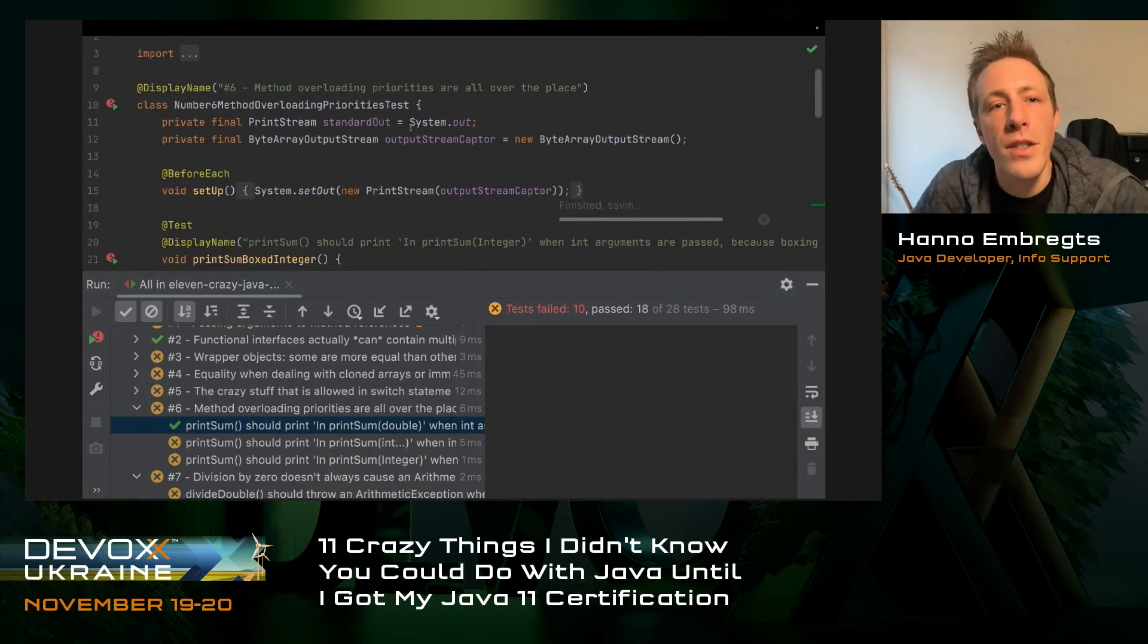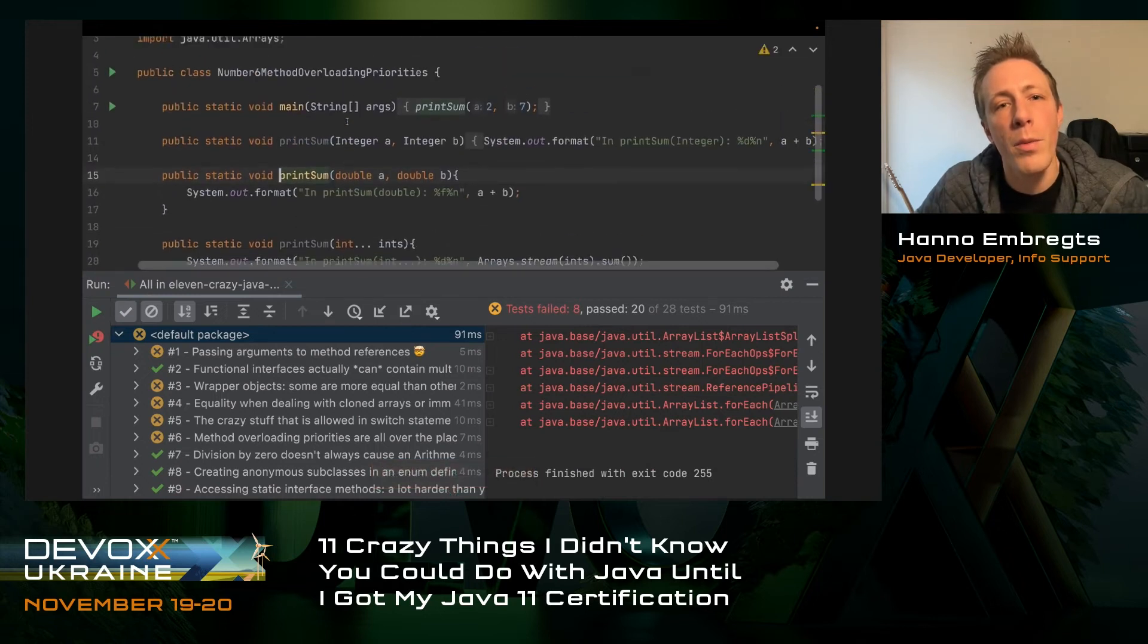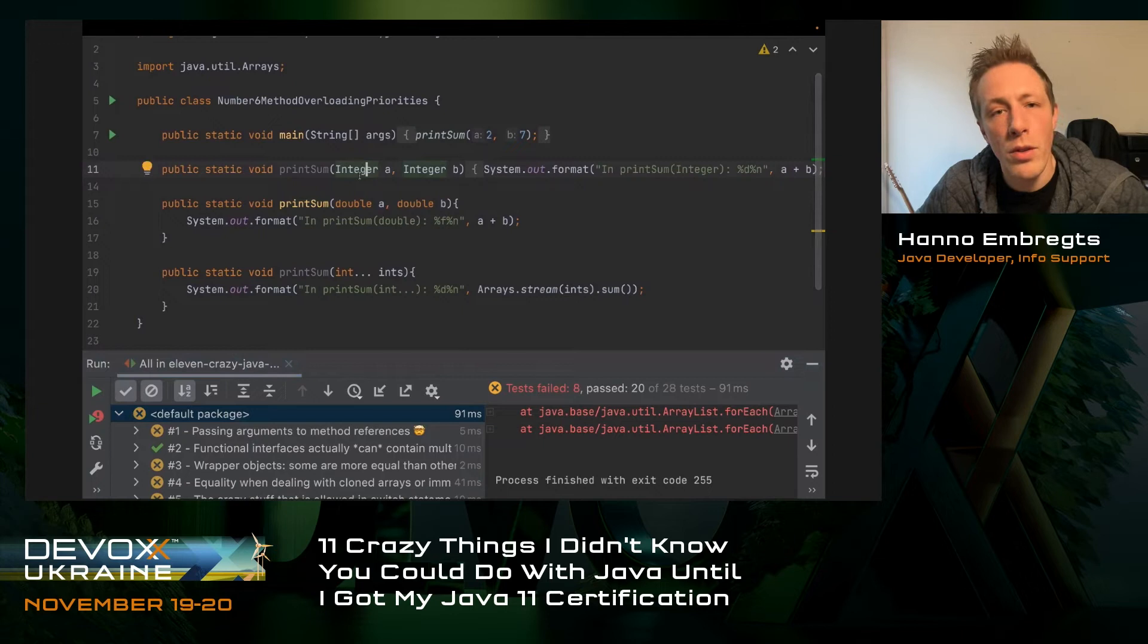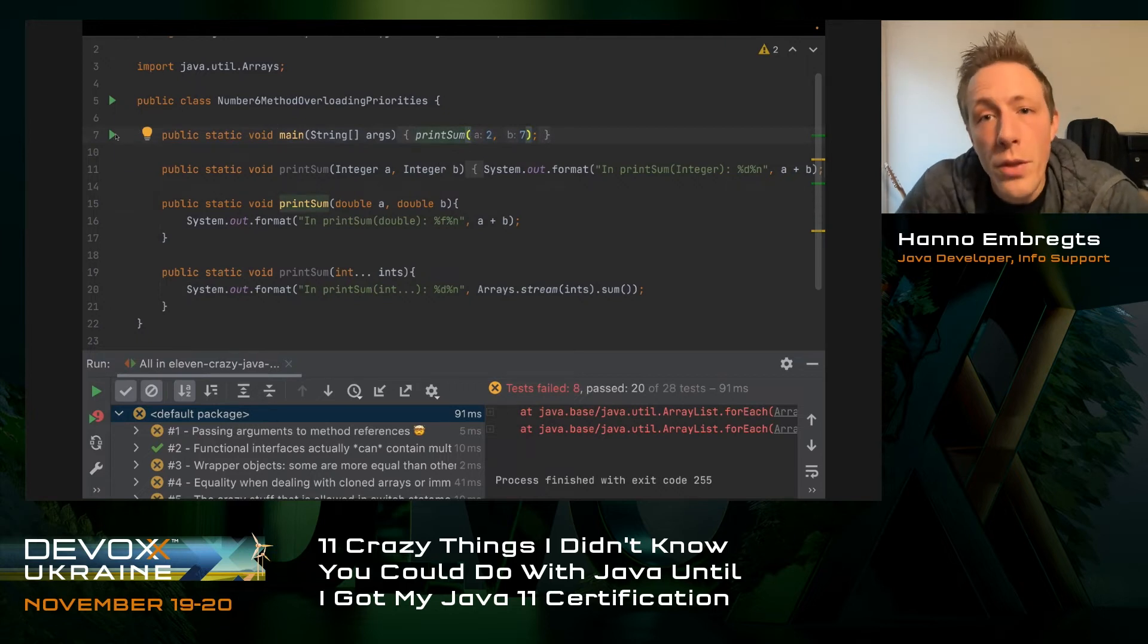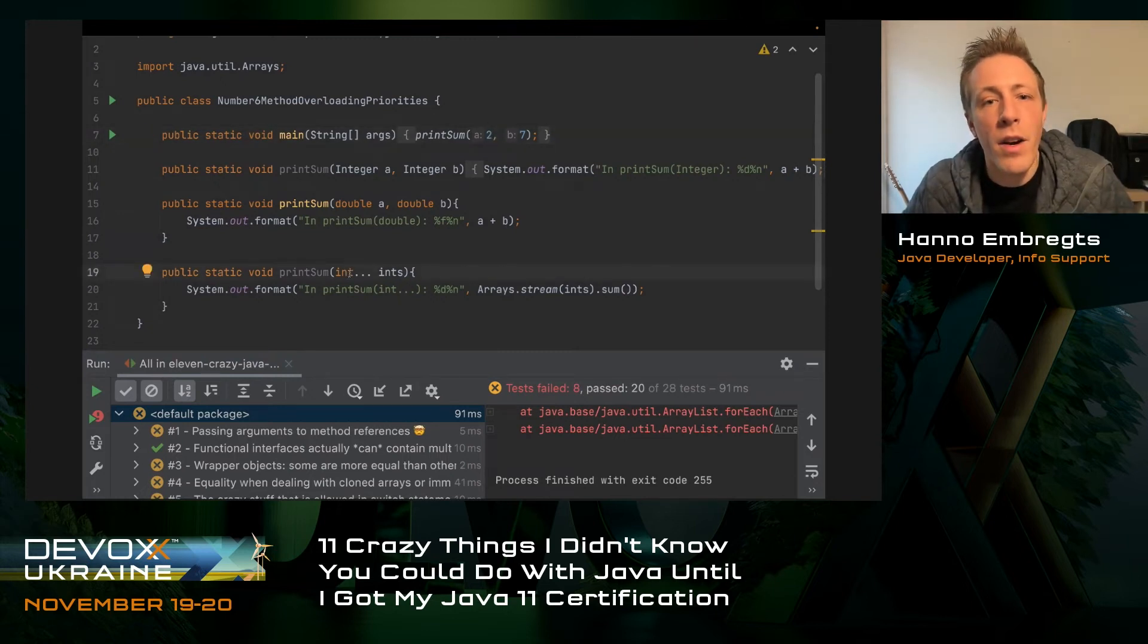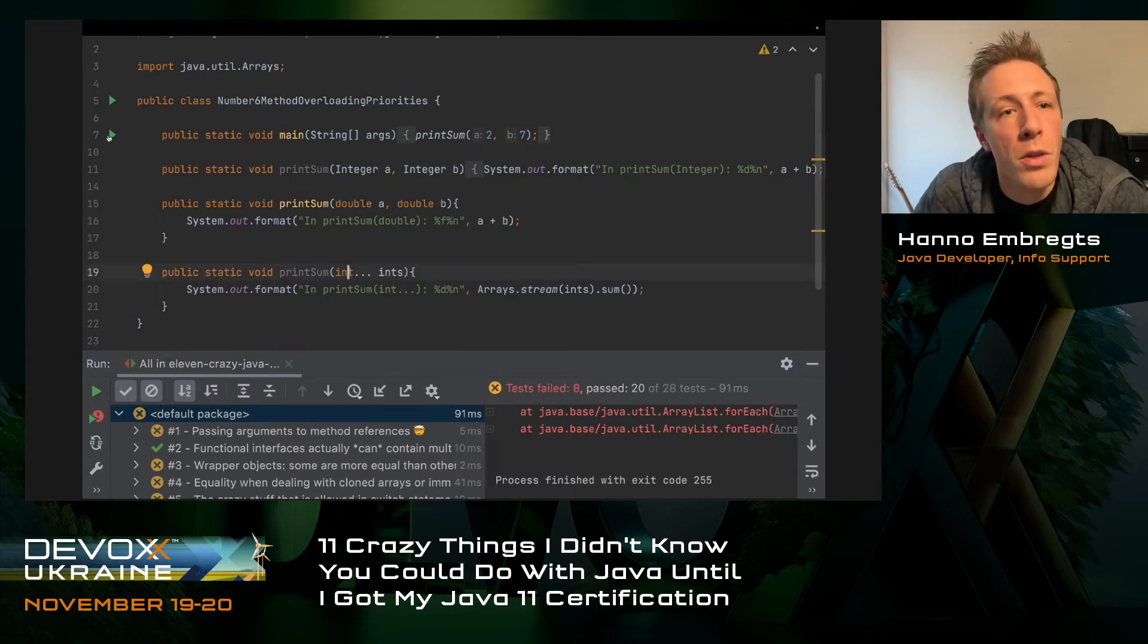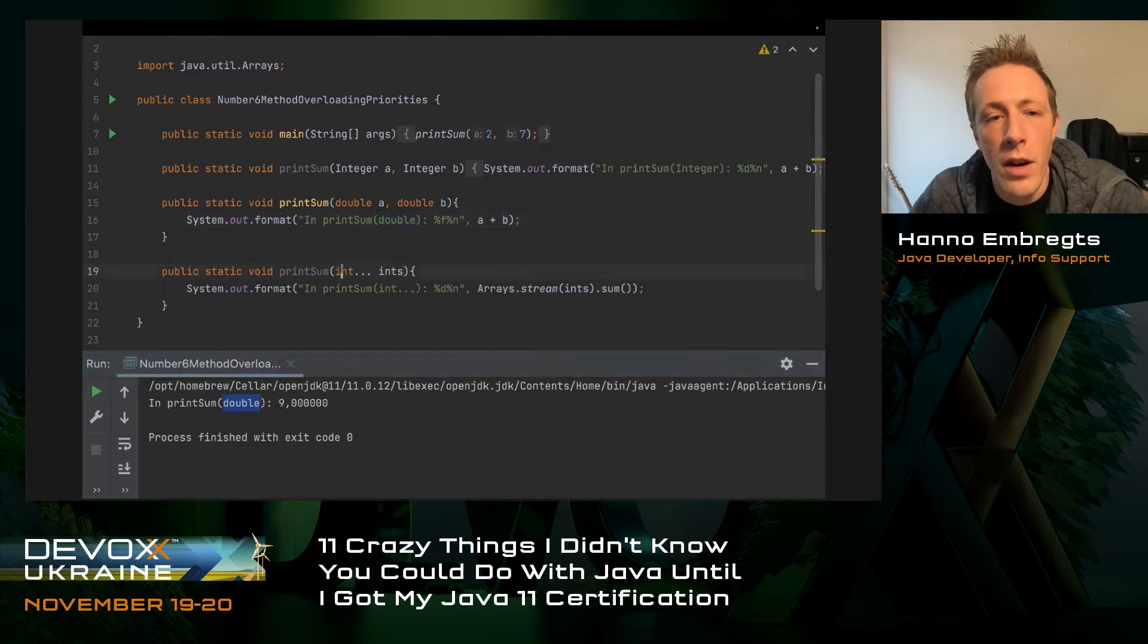Moving on to number six, method overloading priorities. They are all over the place. I've created a class with a method print sum, and there are actually a few overloads: with integer box, double primitives, and an int var args array. If I run this main method with the int literals, what would you think actually would happen? The first time I looked into this, I thought probably the int var args array. But when we run the main method, we have to conclude that it calls the double overload instead.